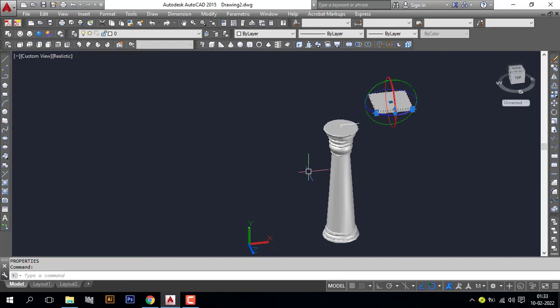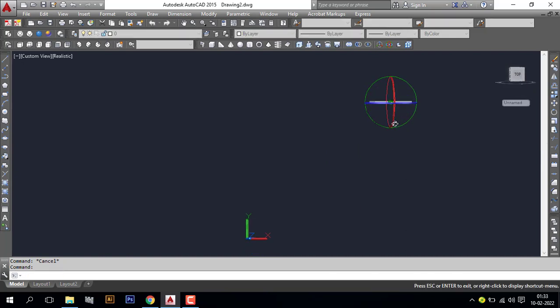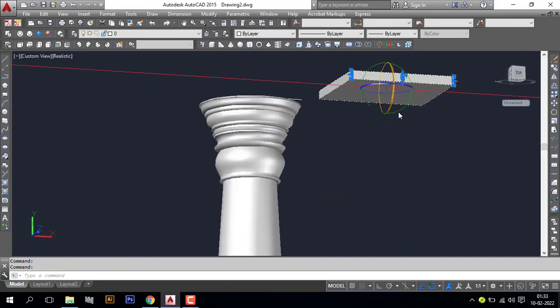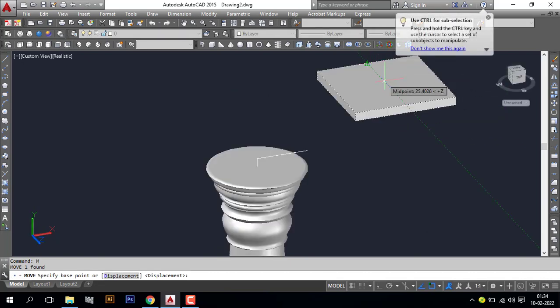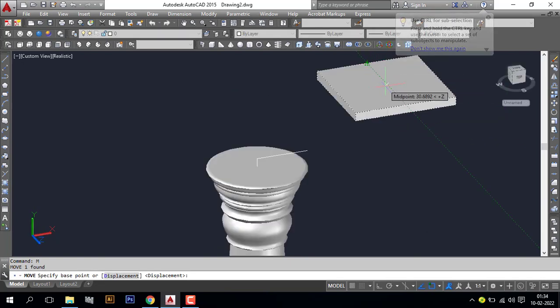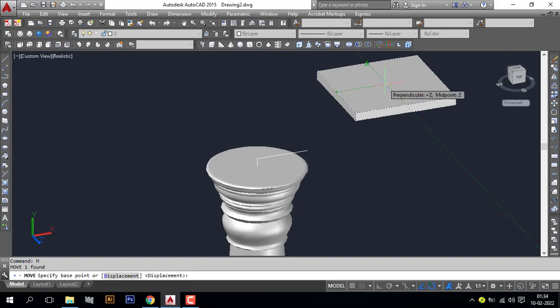Use the move command. M enter. Specify the center point. Click this, enter.